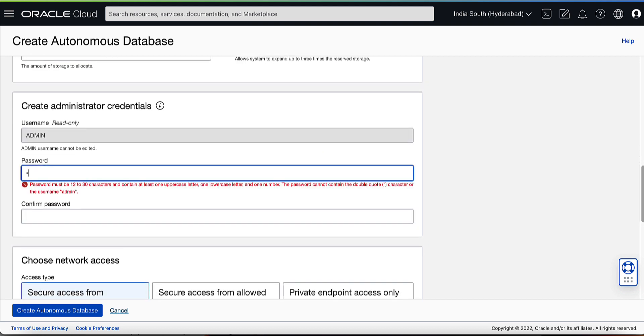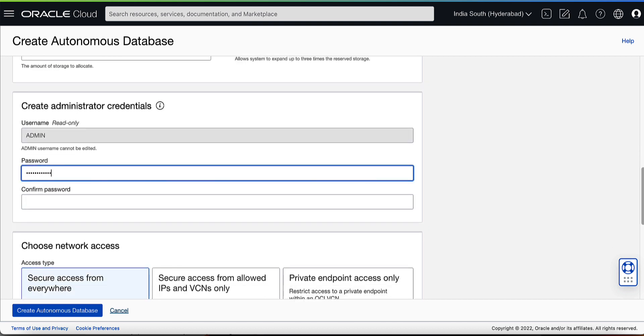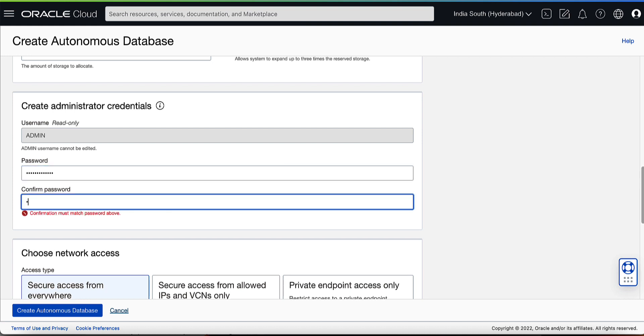Under Create Administrator Credentials, create a new password for the admin database user. These credentials are also used to login into the Apex Administrative Services account.